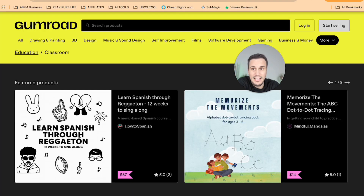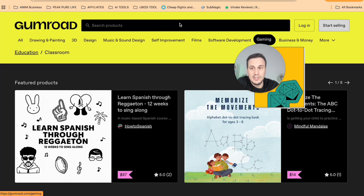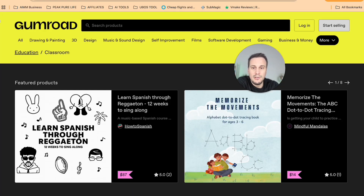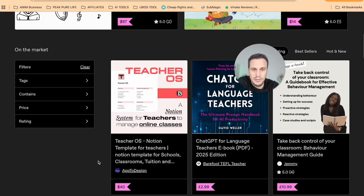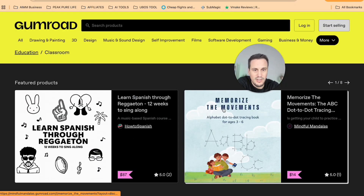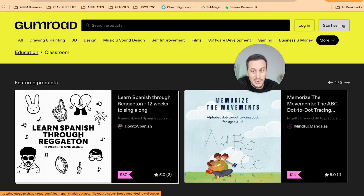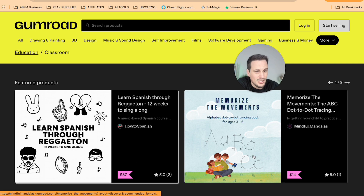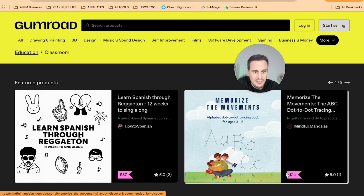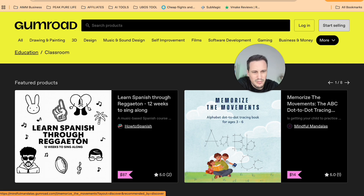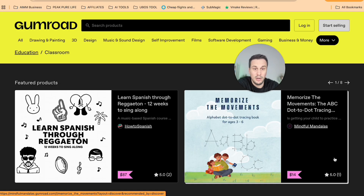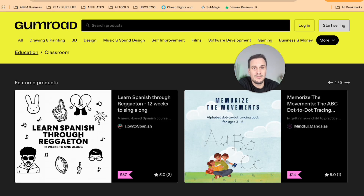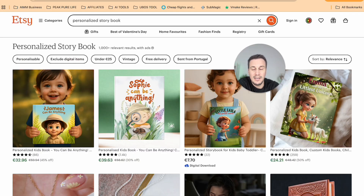Number two is to sell on Gumroad. Like Etsy, you can leverage selling of children's books. Here you can see a few examples — Memorize the Movements as a storybook, or Learn Spanish through Reggaeton. These are books people are selling for $87 or $14. You'll see these have quite a few fewer reviews, so if you are going to choose between the two, I would definitely go with Etsy.